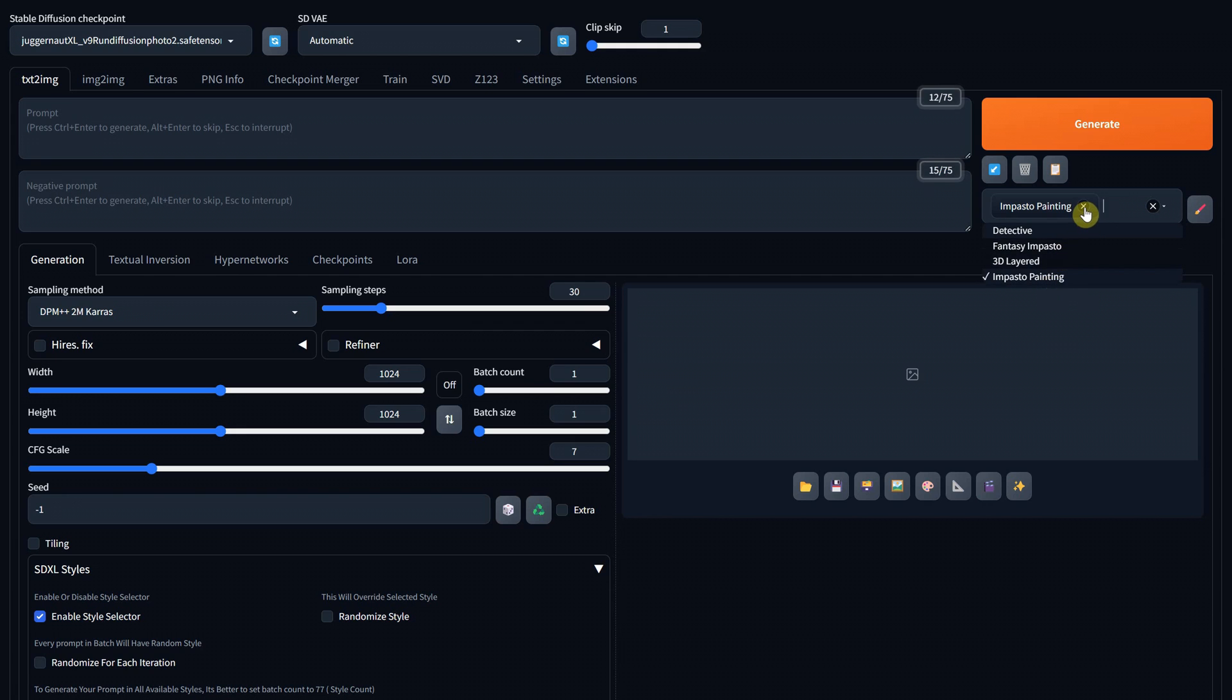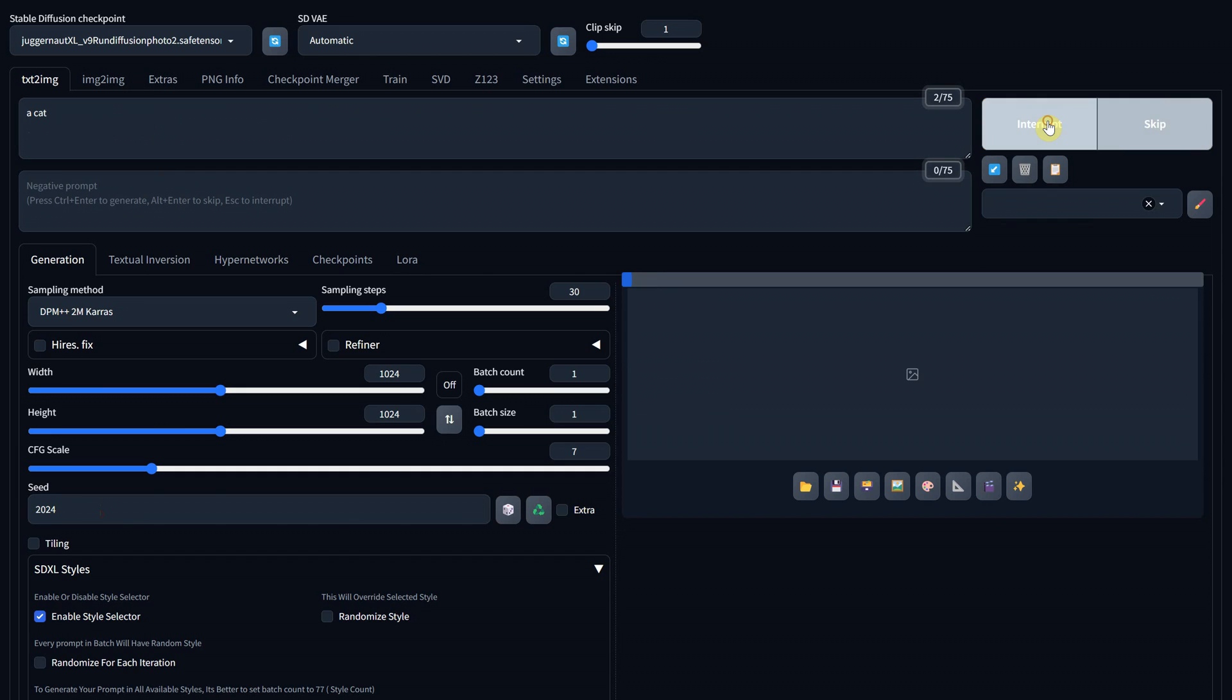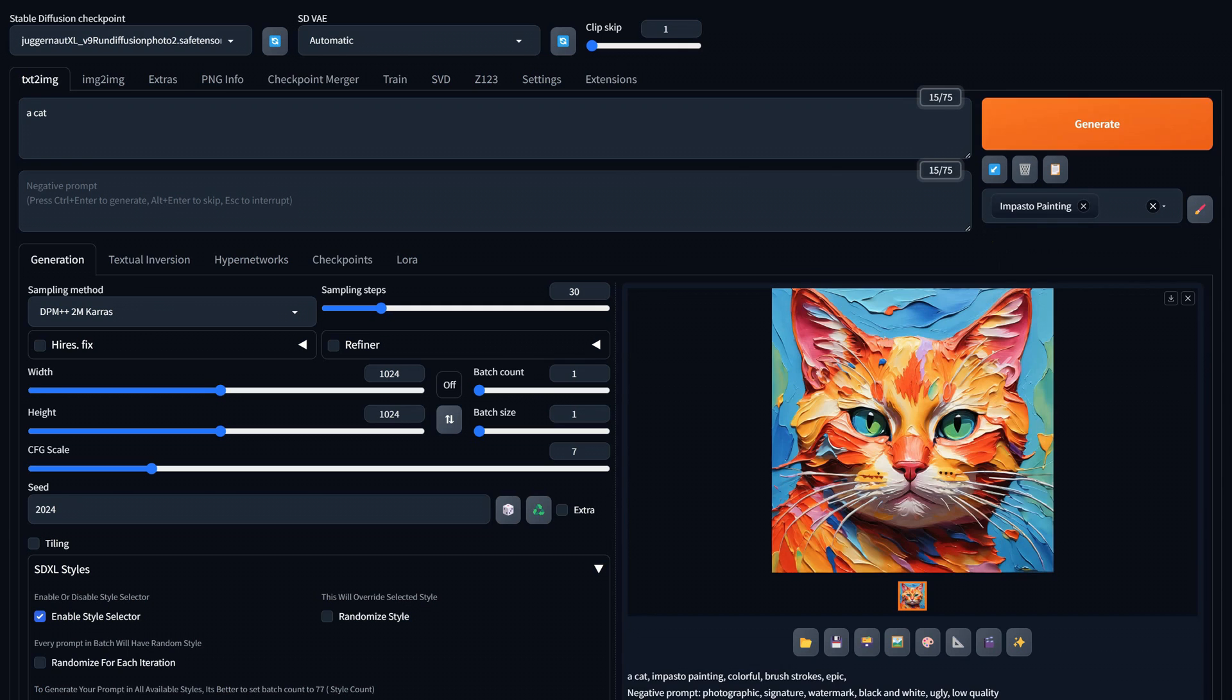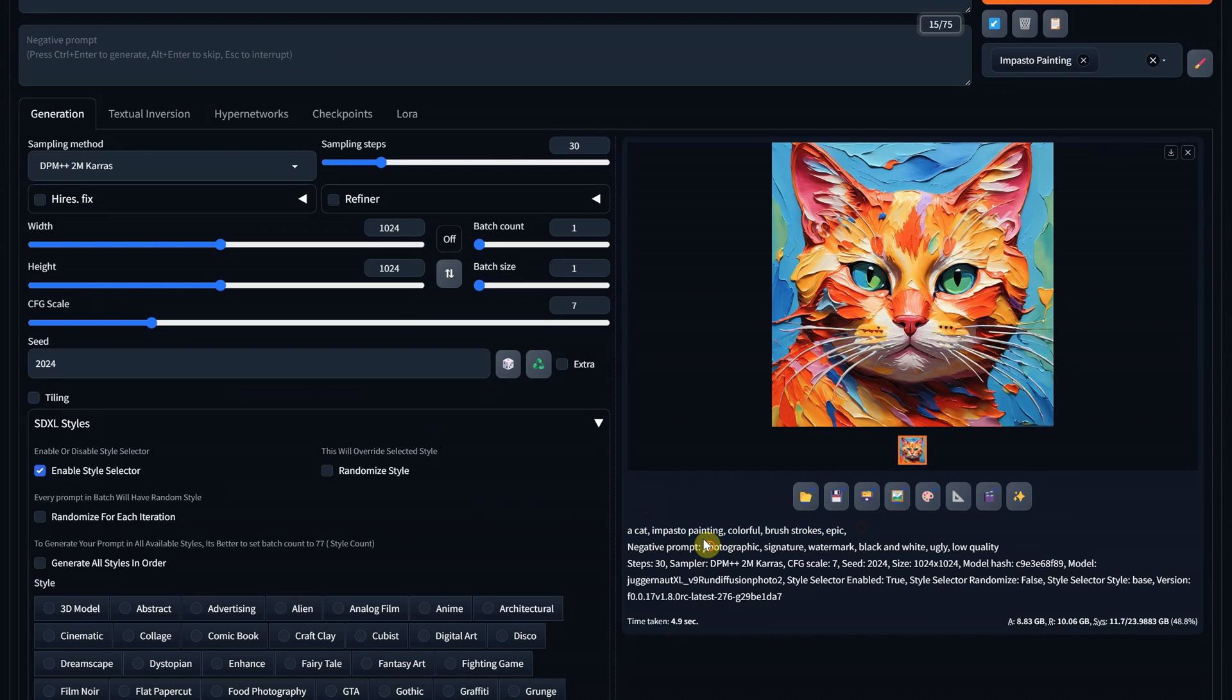Let me show you how it works. I will go with a fixed seed to be able to show you the difference before and after. I will test with a simple prompt, like a cat. Depending on your model, you get a random cat. Now, if I activate the style by selecting it, I get a cat in that style. What the style does is add to the prompt the text you added in the art style, like in this case, after cat, we got impasto painting and also the negative prompt. So, it's a good way to save time.